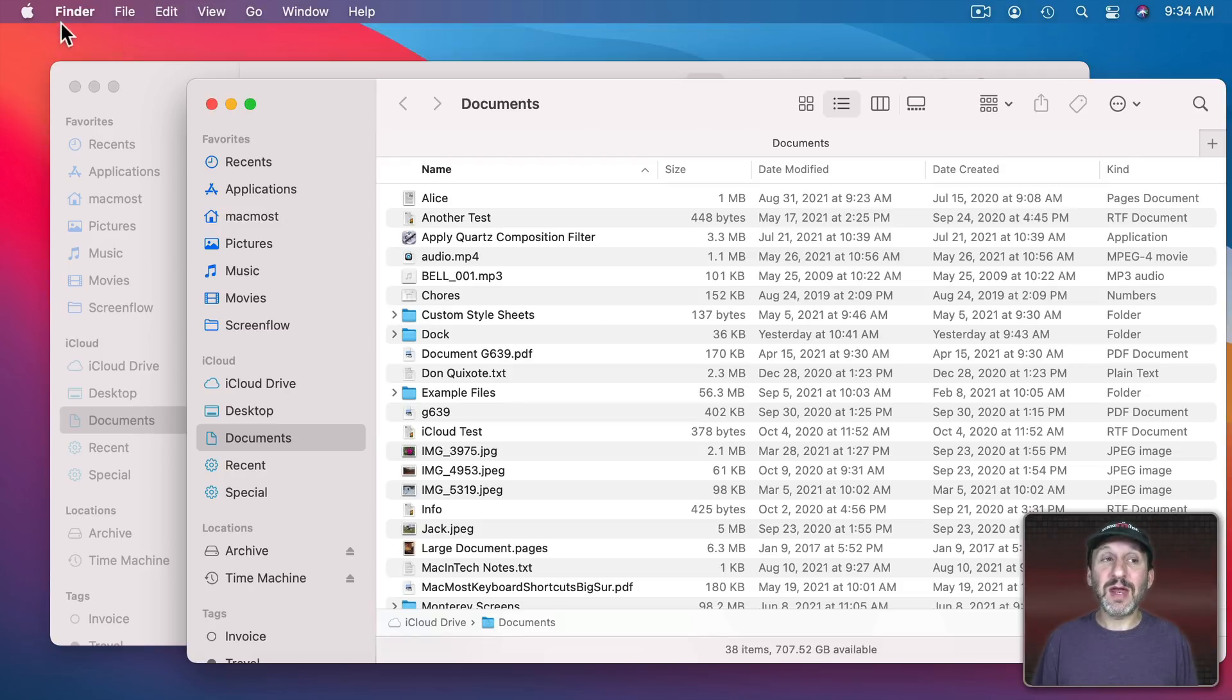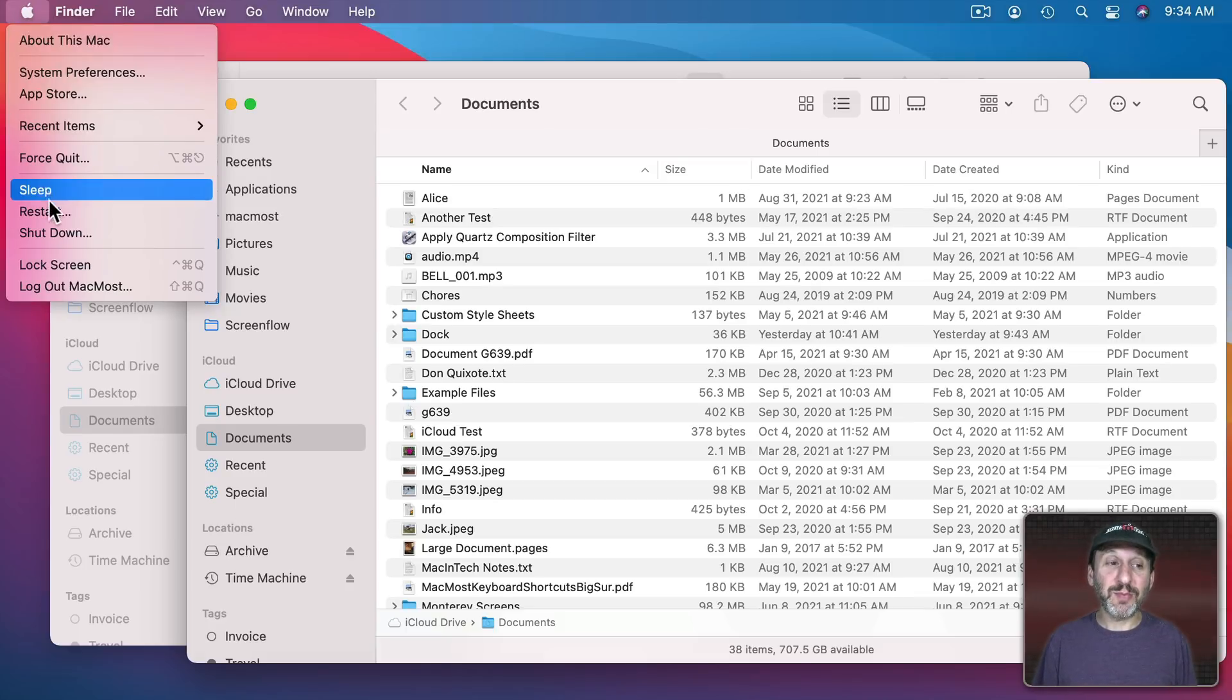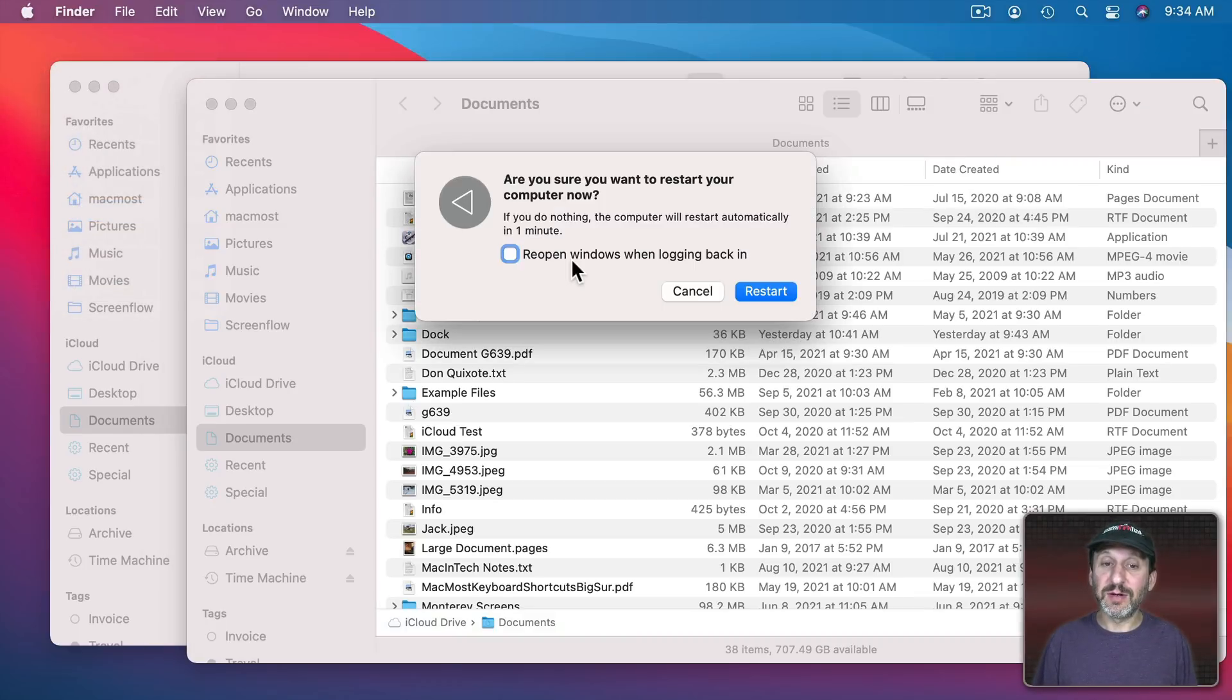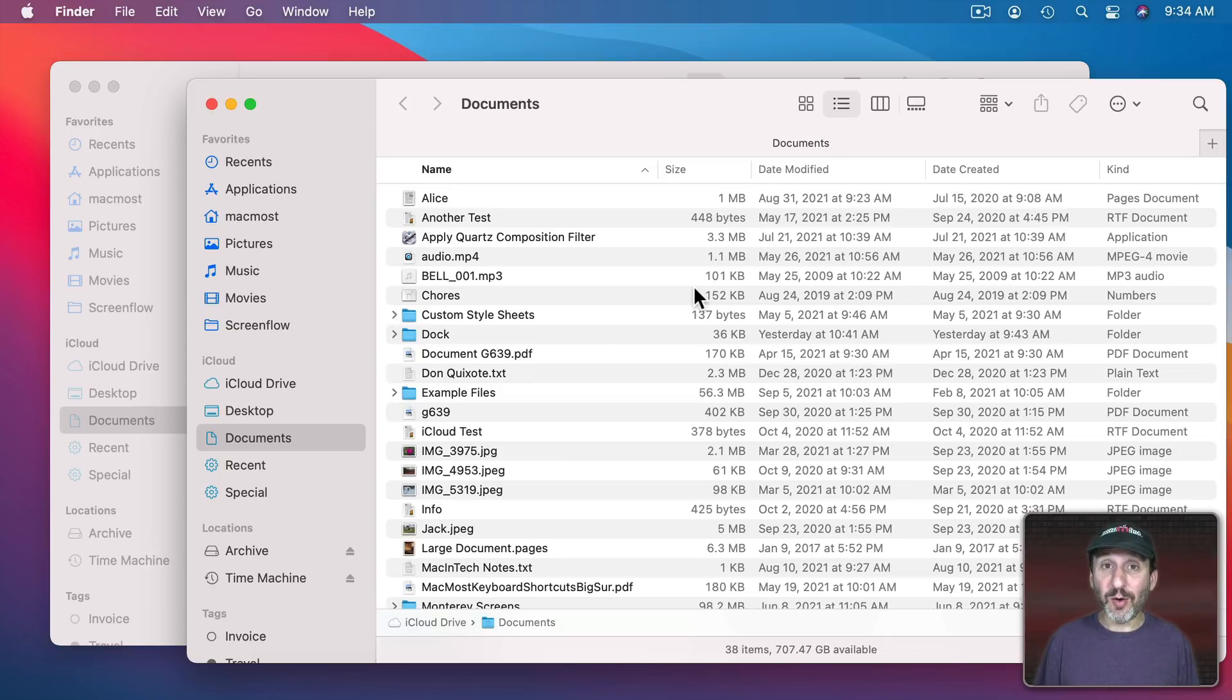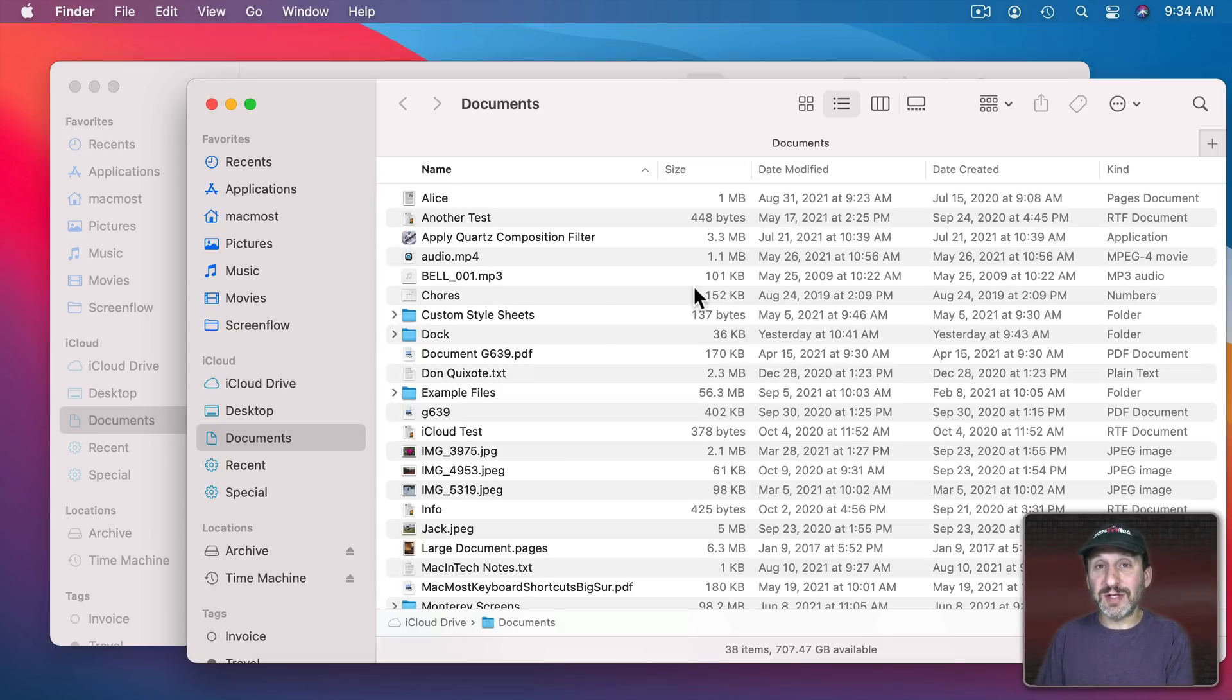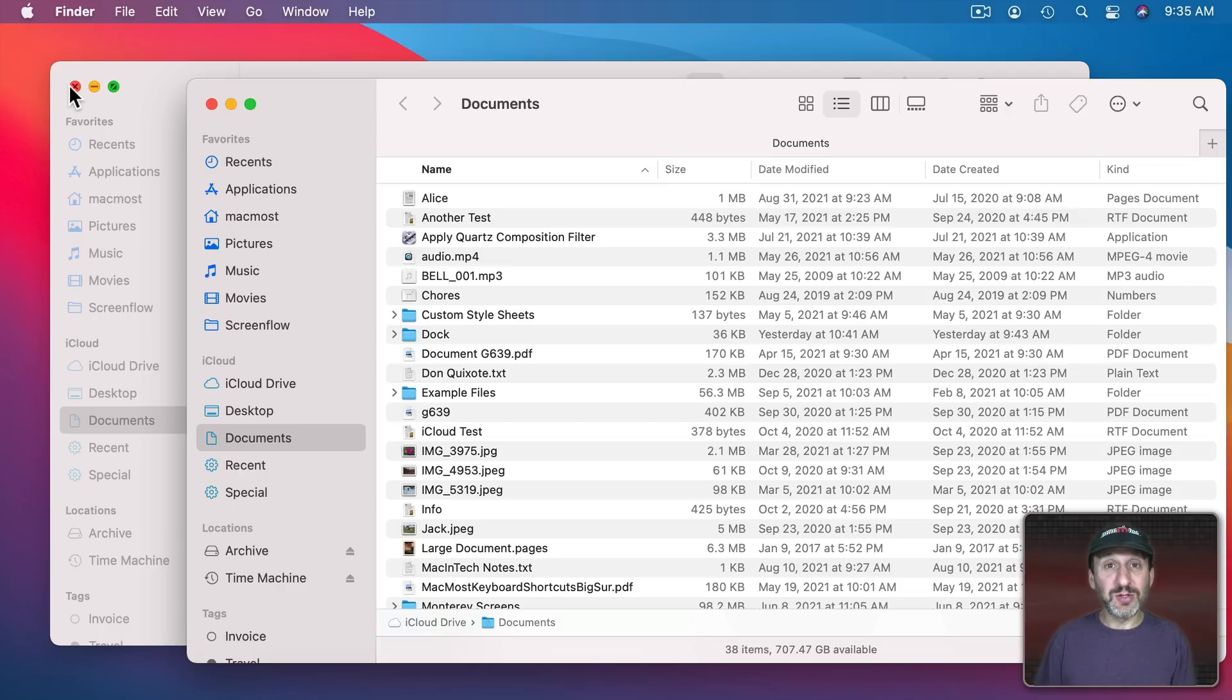...and it should be obeying the rules in System Preferences and this checkbox here, in fact, Finder windows will reopen. So the Finder kind of remains constant between when you shut down or restart your Mac and when it starts up again. Of course you can easily click the red button here to close any Finder window.